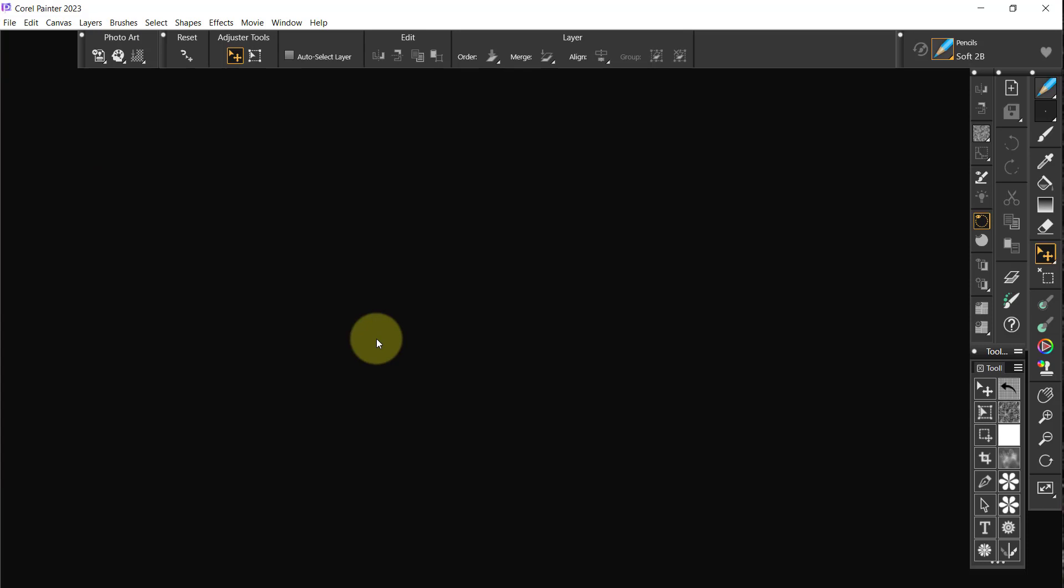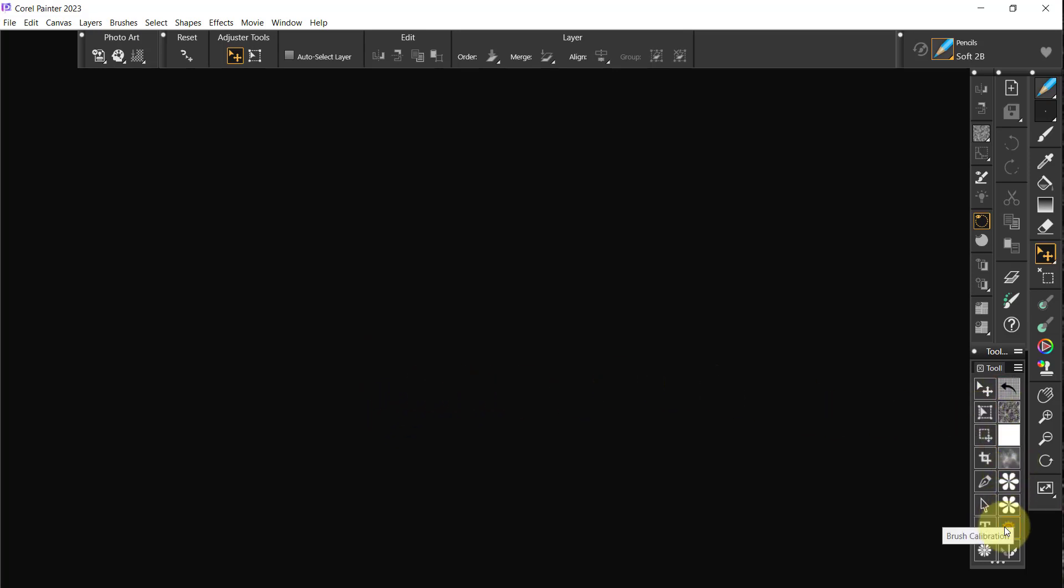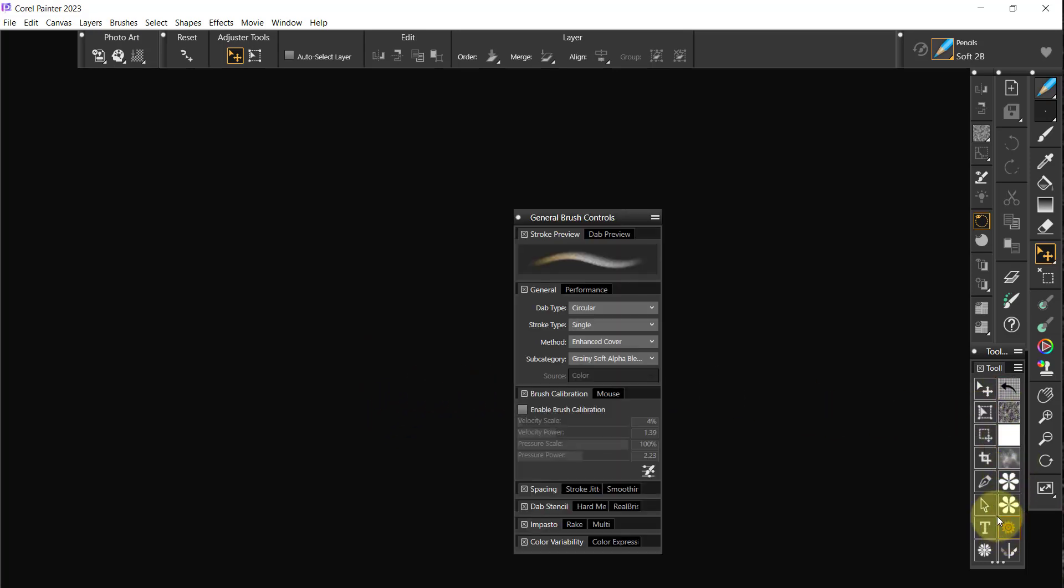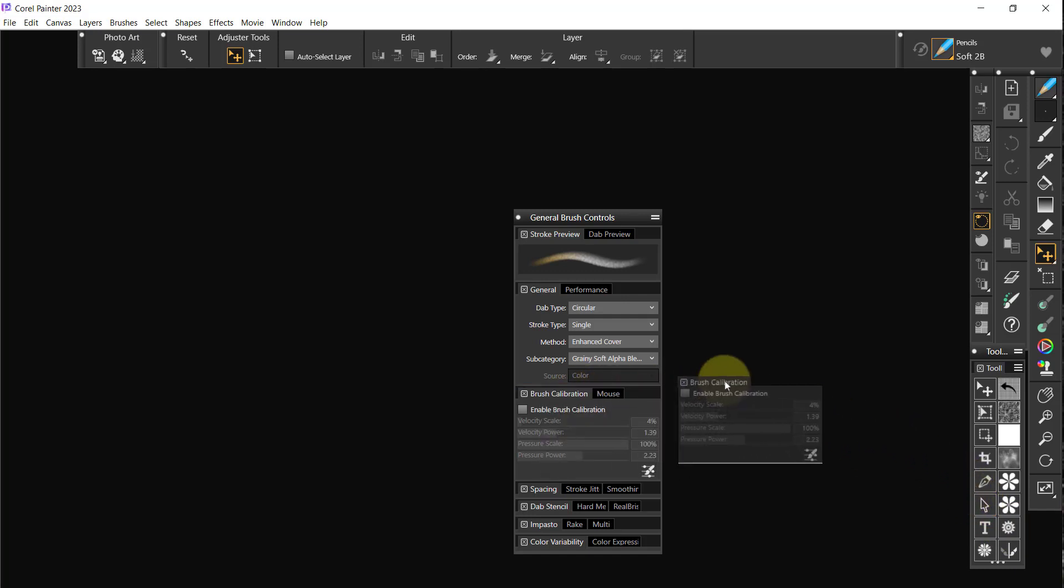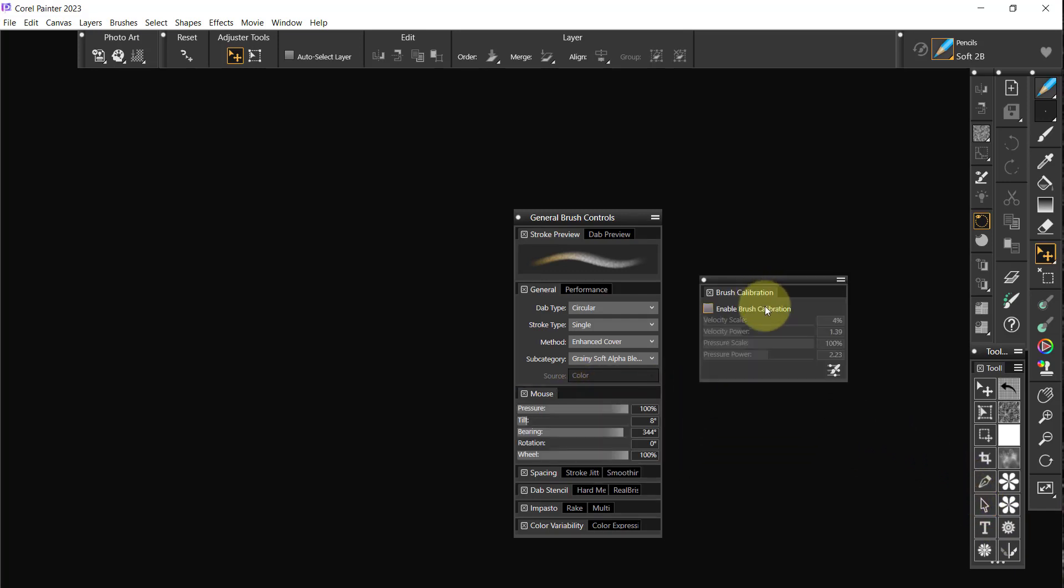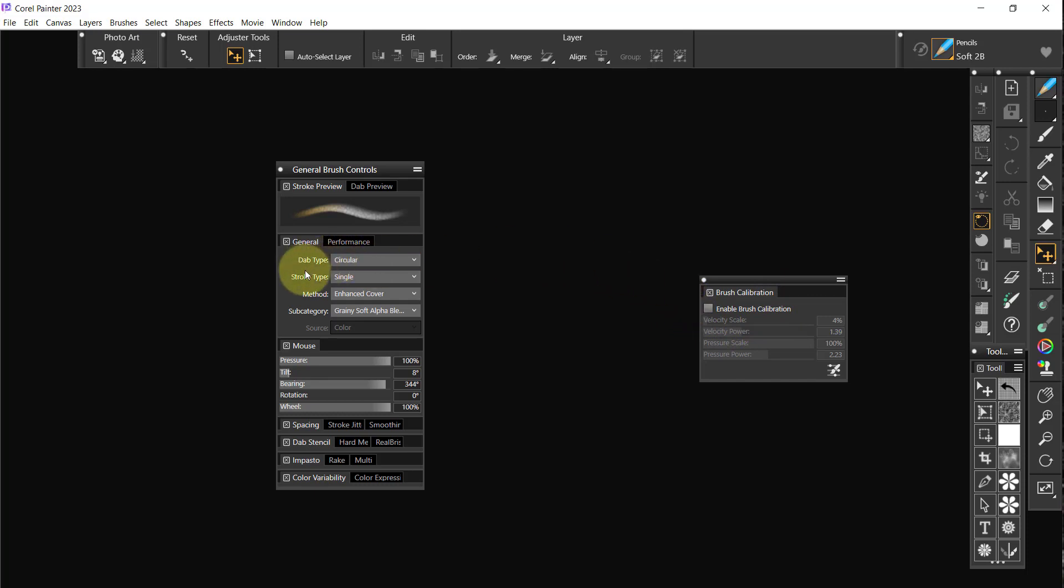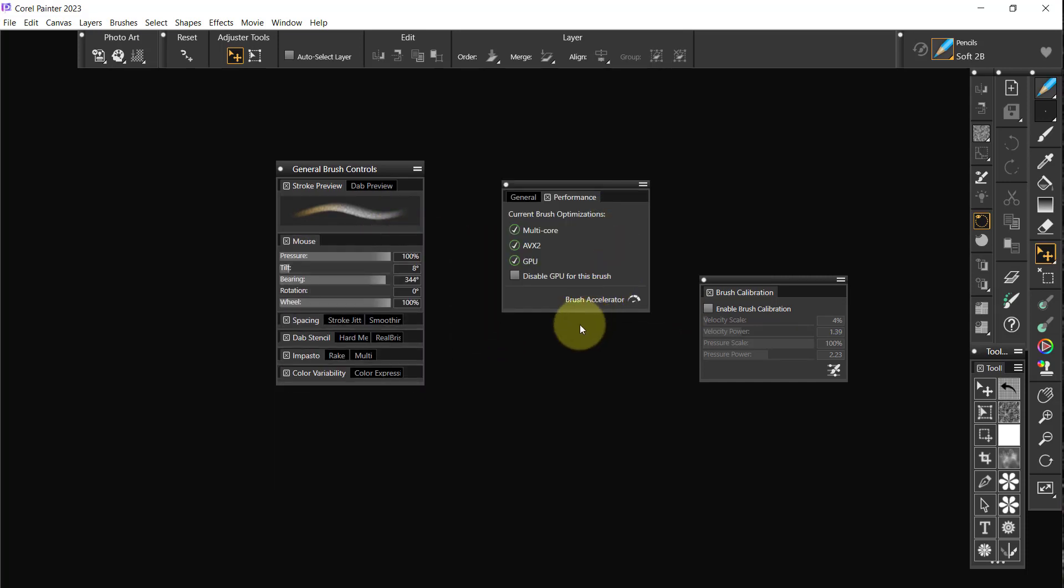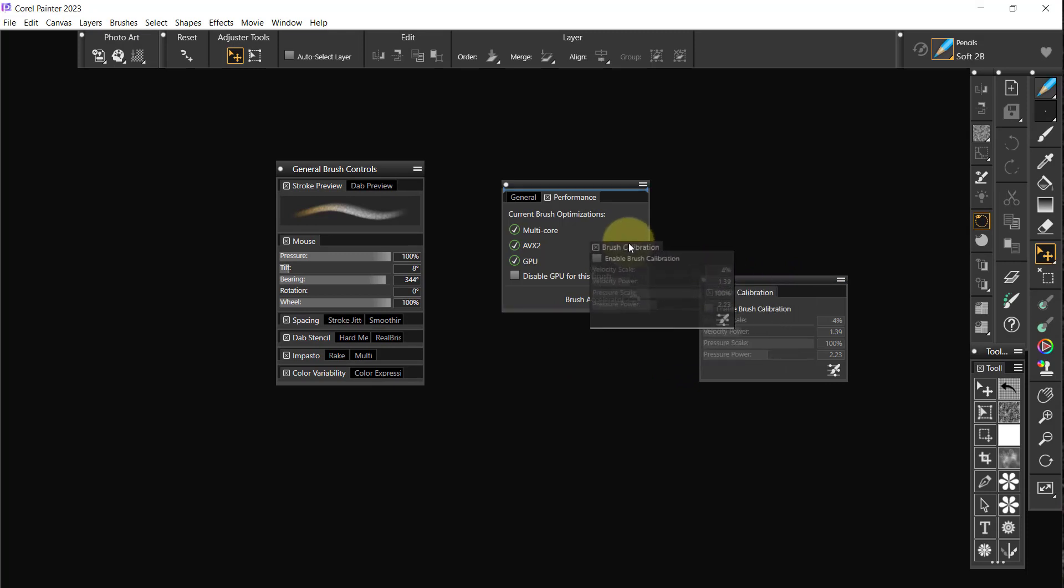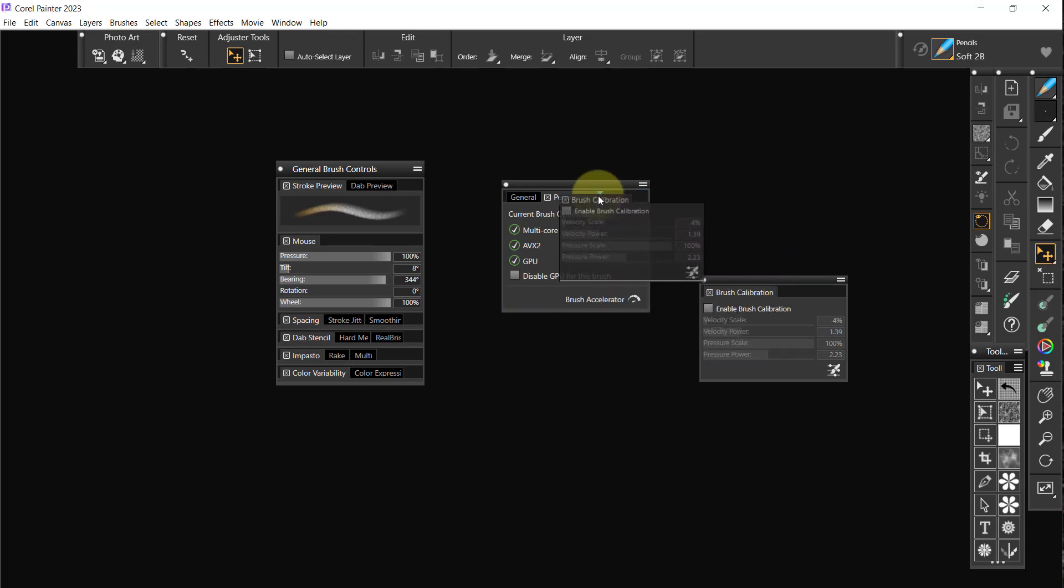At some point when I save the layout that will be fixed. The next thing is brush calibration, so I would want to pull the brush calibrator out. And you know what, I'm going to pull these three out. I'm going to put brush calibration right next to that.